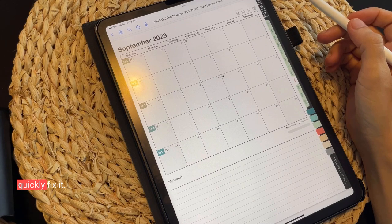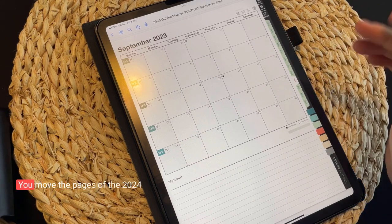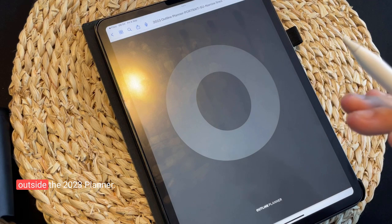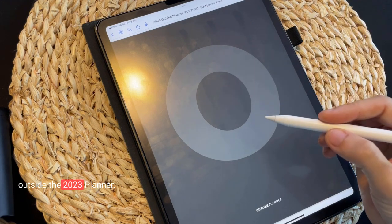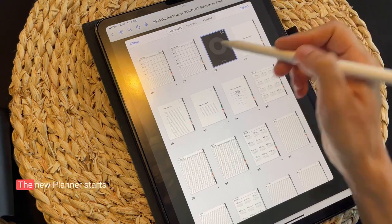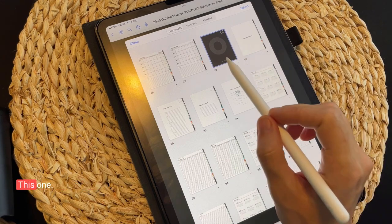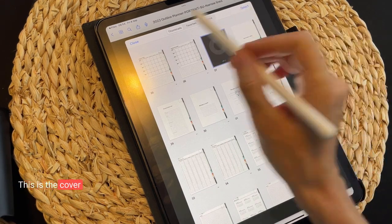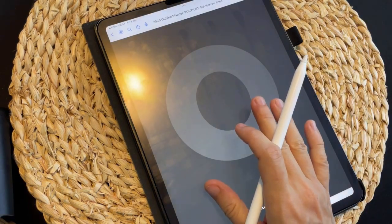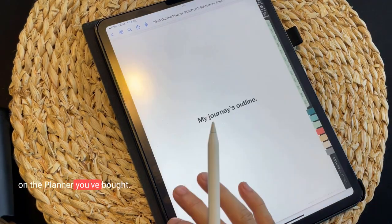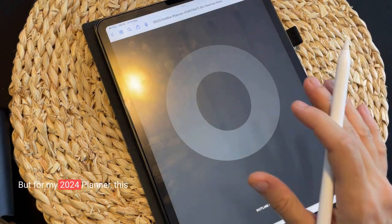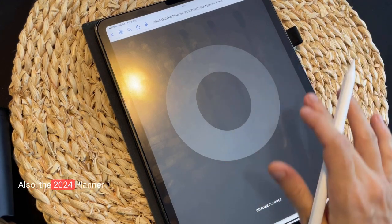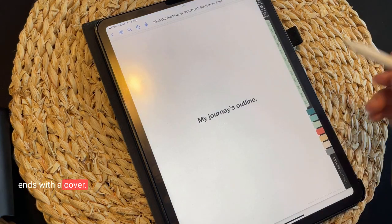There is a fix for it, and here's how you quickly fix it: you move the pages of the 2024 planner outside the 2023 planner. The new planner starts with a cover — this is the cover for the new planner. It really depends on the planner you've bought, but for my 2024 planner, this is the cover.